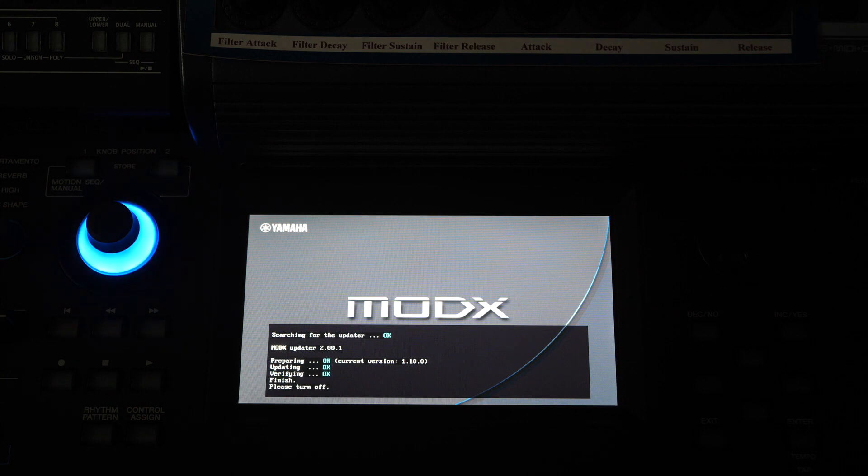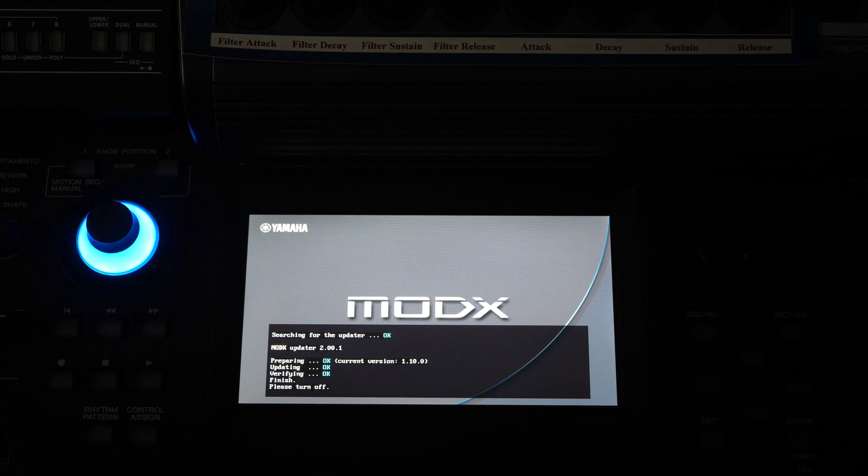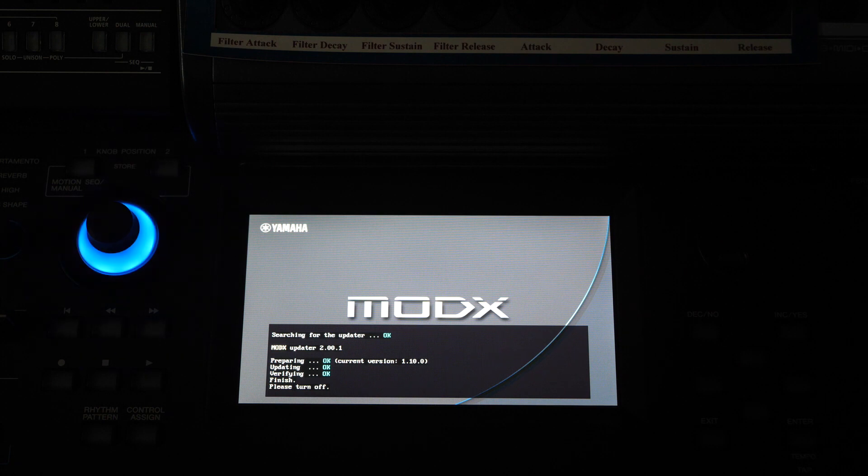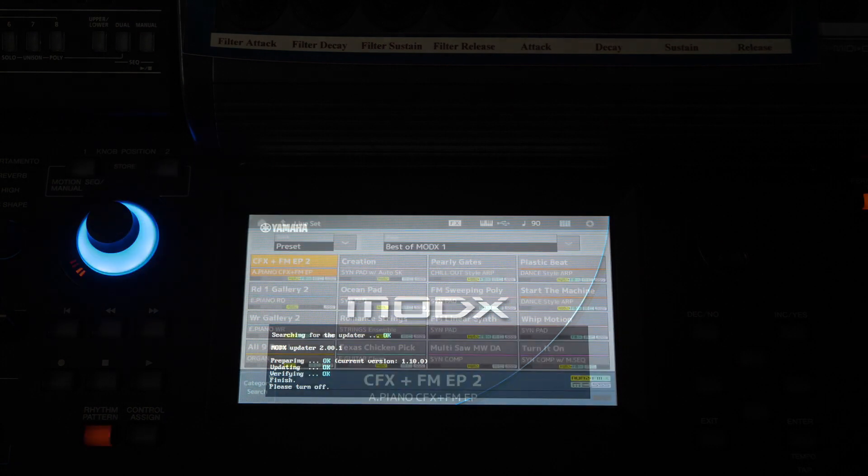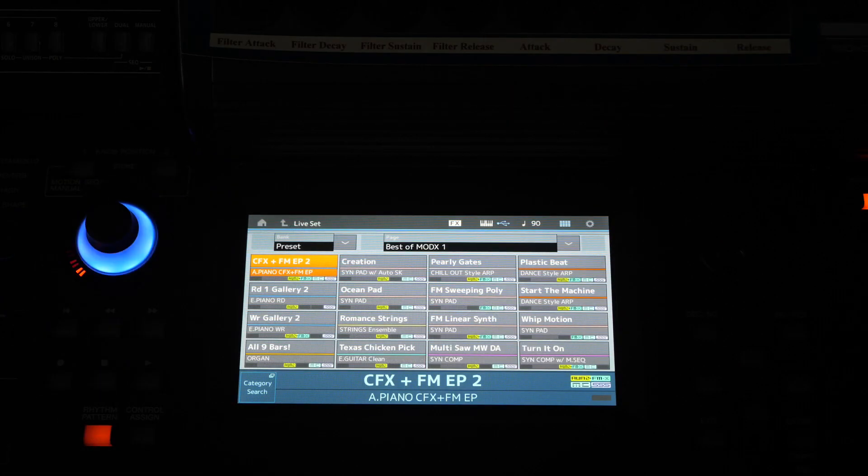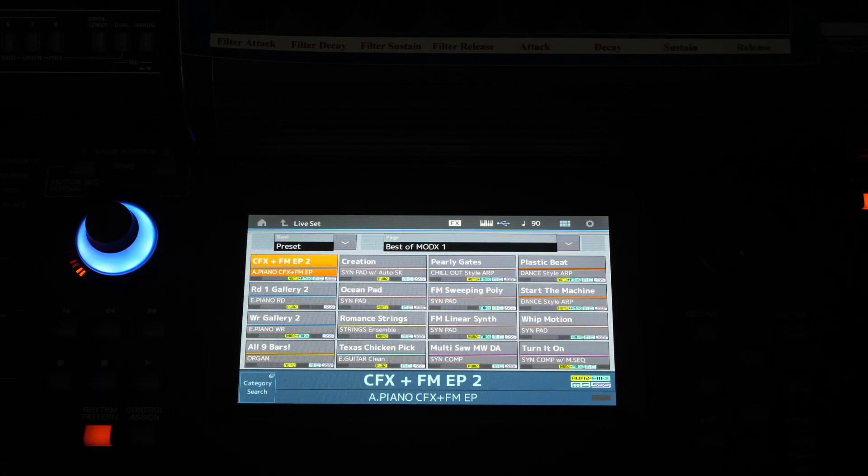So once we get the message finished, please turn off, we can do so and remove the USB flash drive. After powering on the MODX we have to execute the initialize all function.